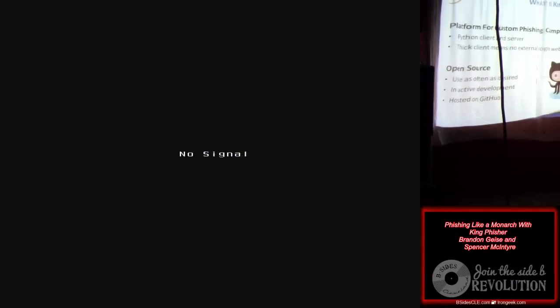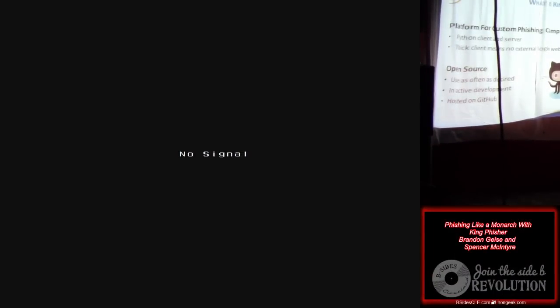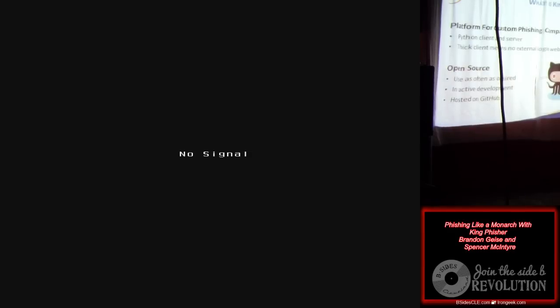So to open source — we really like open source. It's BSD licensed, it's on Secure State's GitHub page, and the URL to that will be at the very end.